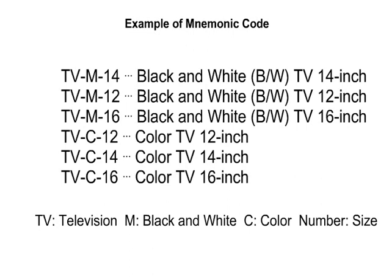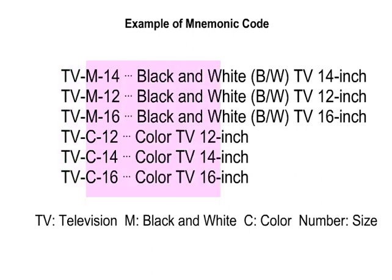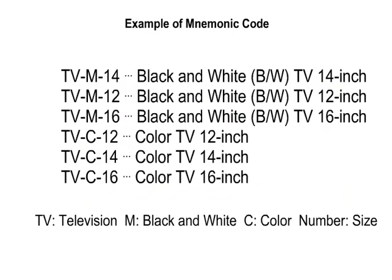Mnemonic code. The data item name or abbreviation is inserted into the code. It is easy to understand the meaning of the coded data. It is an easy code for humans to understand. However, it has the disadvantage because it requires many digits.